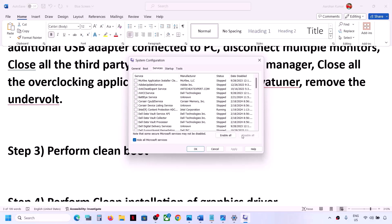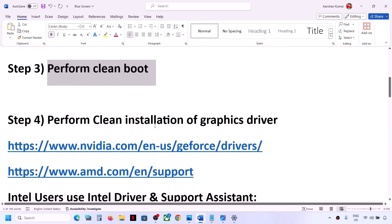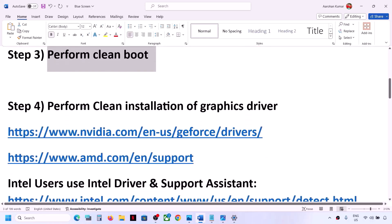Make sure that you put a check on 'Hide all Microsoft services' first, then click on 'Disable All,' click on 'Apply,' and click on 'OK.' You will see a restart option — restart your computer and then check.